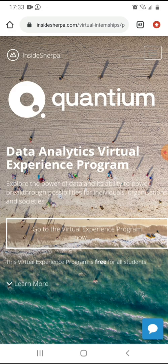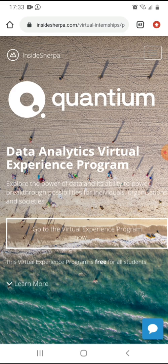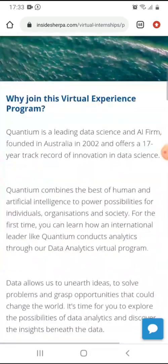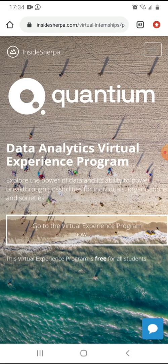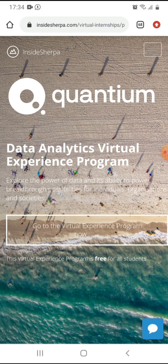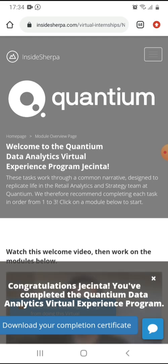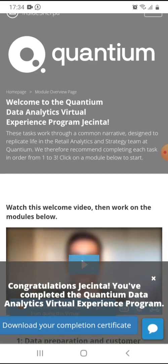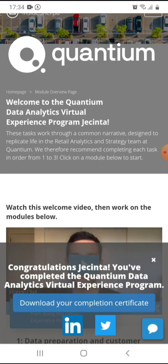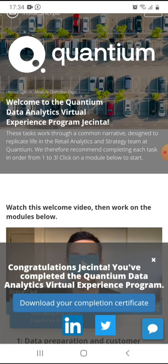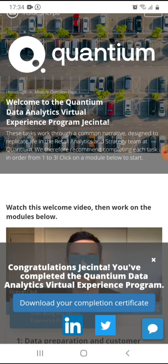So it has taken me to quantum data experience. Data analytics virtual experience program. Explore the power of data and its ability to power breakthrough possibilities for individuals, organizations, and society. So go to virtual experience program. Now you can even learn more about the program. For example, Quantum is a leading data science and AI firm founded in Australia in 2002 and offers a 17-year-old track record of innovation in data science. It's free for everyone, in any country. So as you can see, congratulations, Jacinta. You have completed the quantum data analytics virtual experience program.